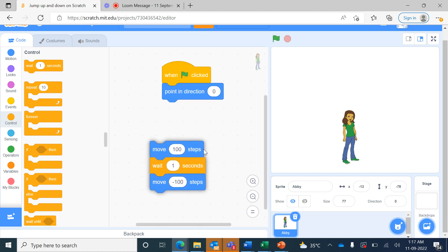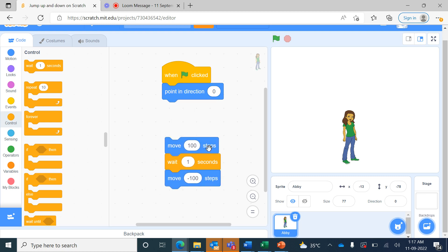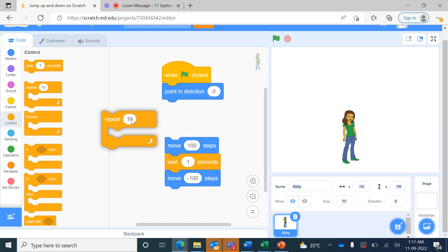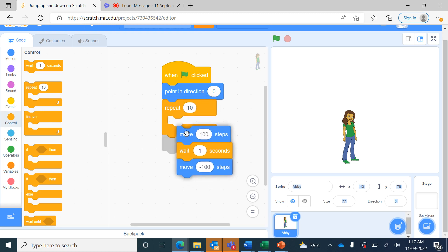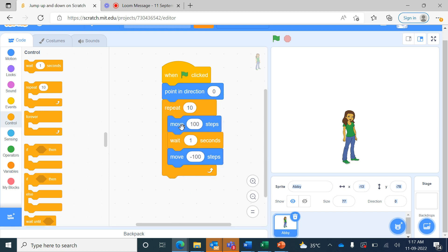Again, if I have to repeat this for a few number of times, I will bring this repeat block from the control and place it here after pointing direction 0, and move these three blocks of commands inside the repeat block.